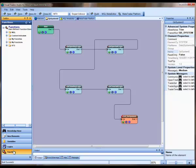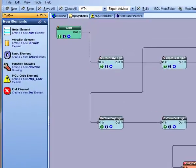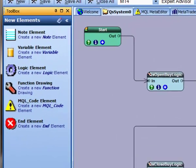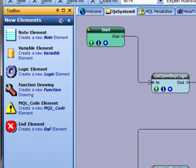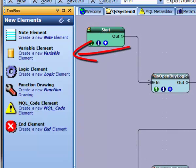The New Elements pane is used for dragging a new element onto the pad. There are six element types used in VTS. Notes, used for adding useful text to a drawing. Variables, for storing data.